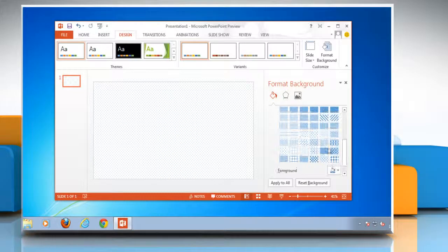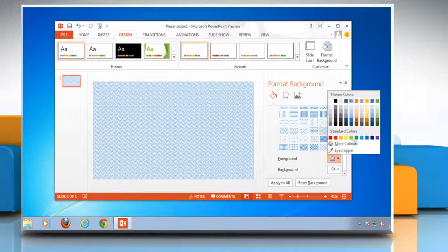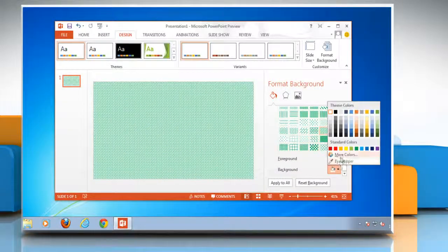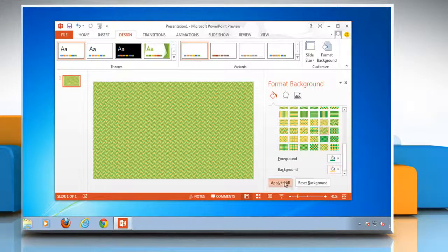And then select the pattern that you want and choose other options. When finished, click apply to all options. Thanks for watching!